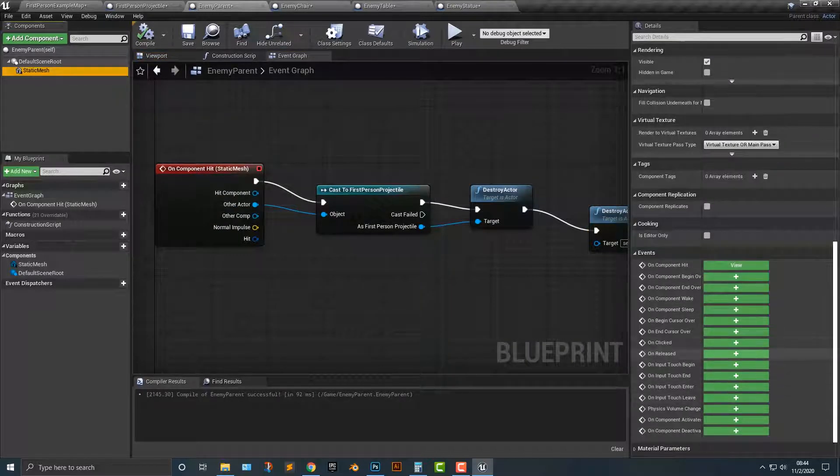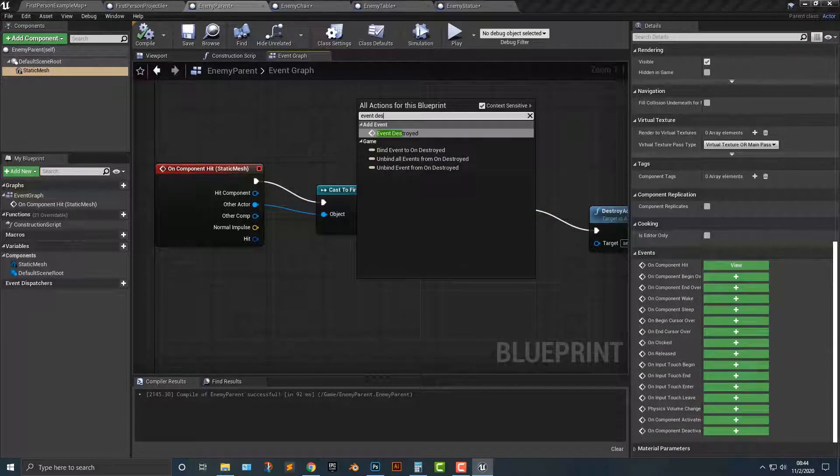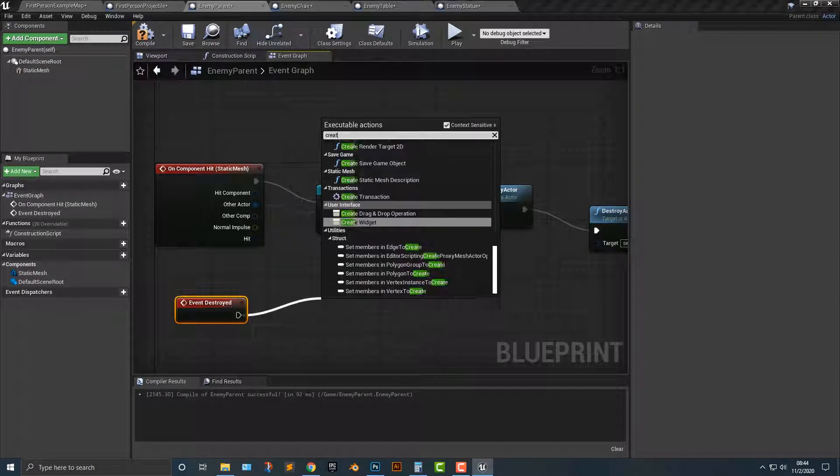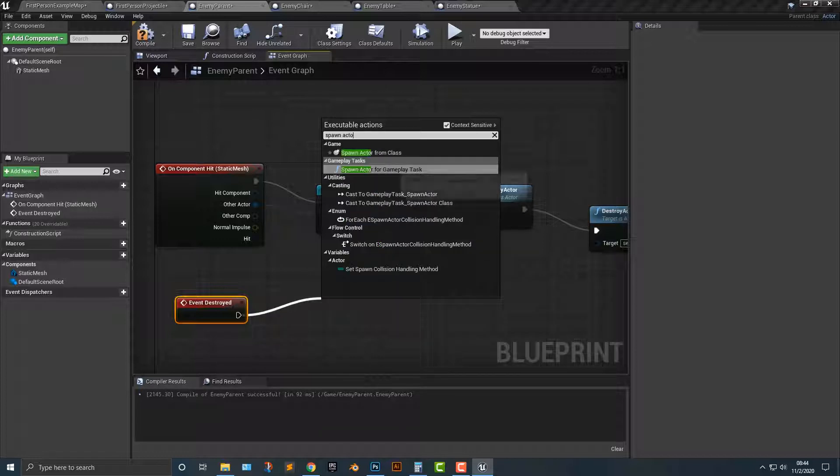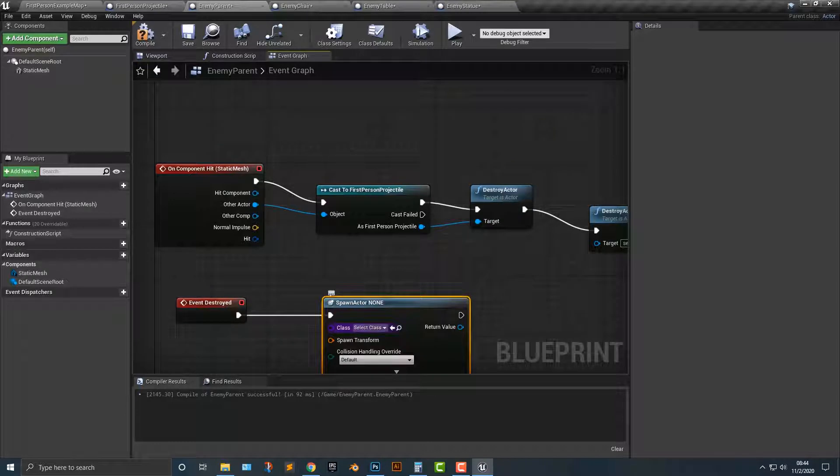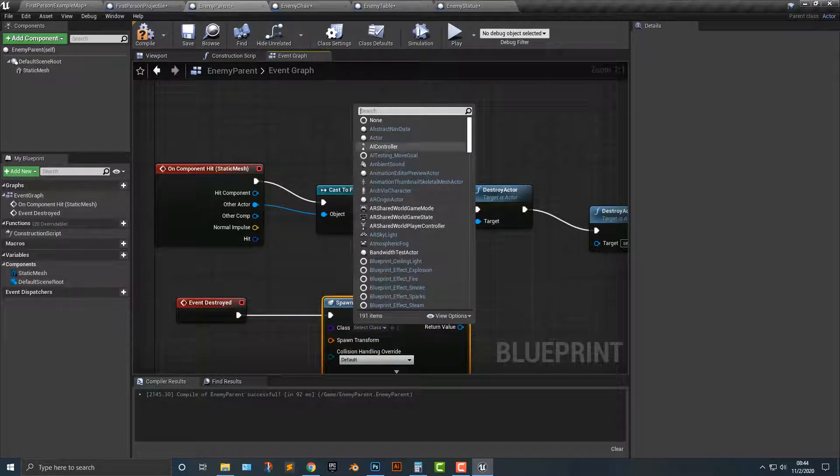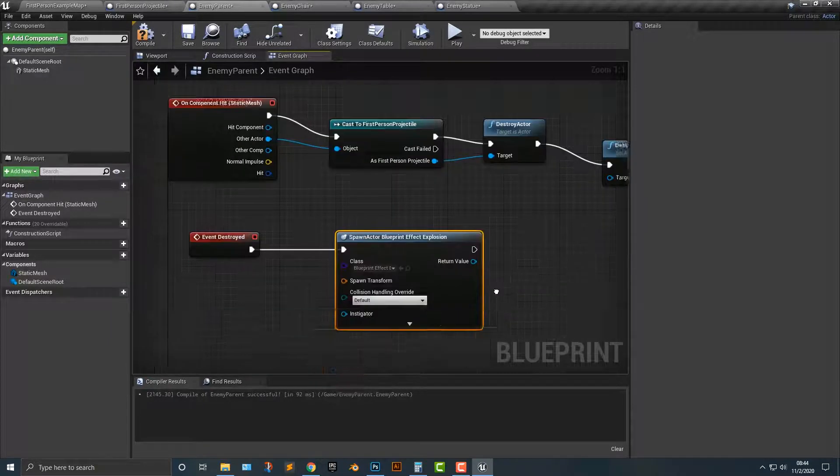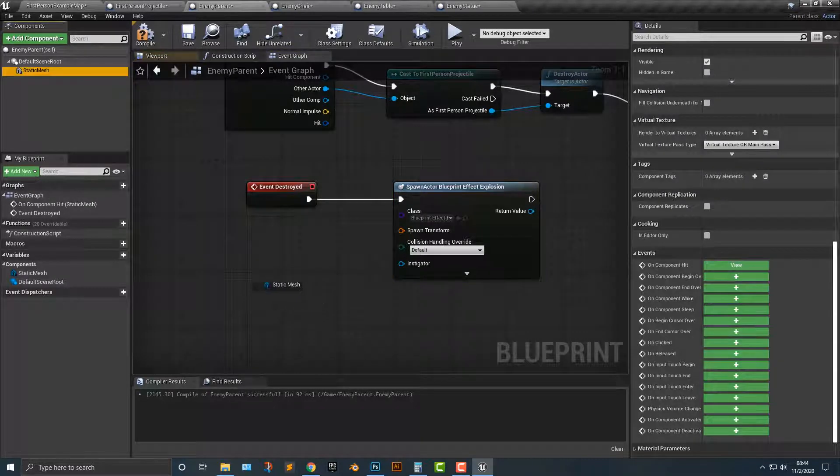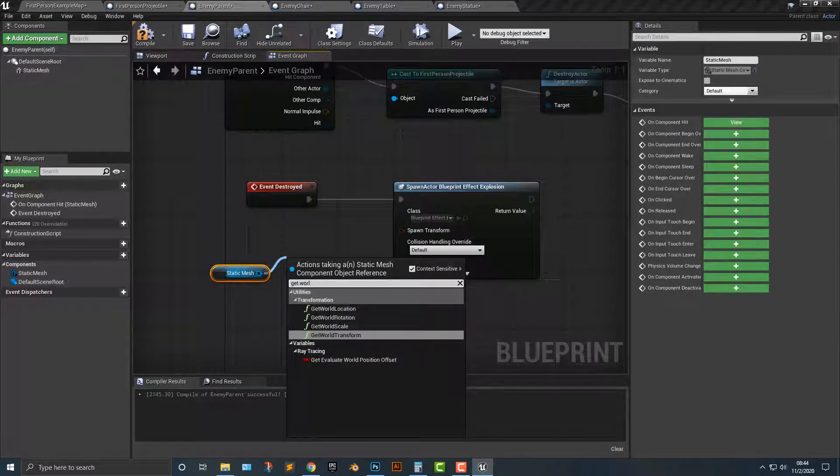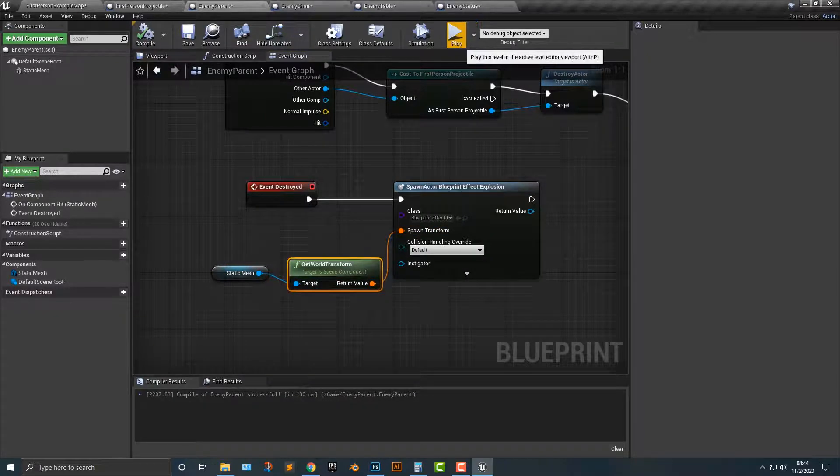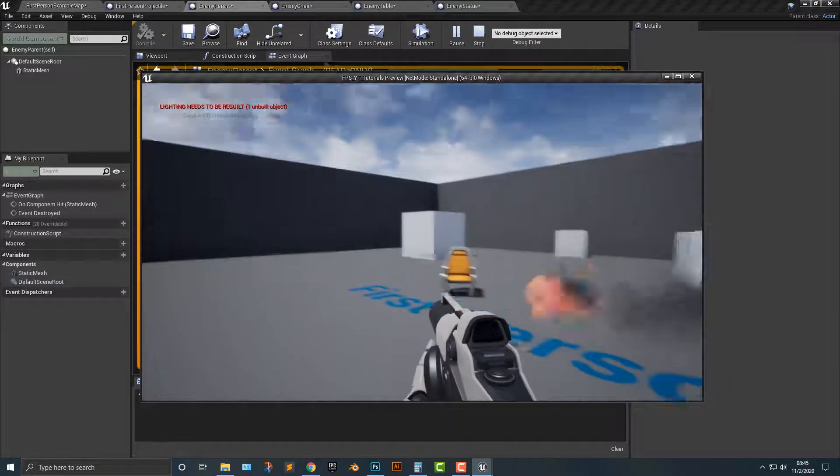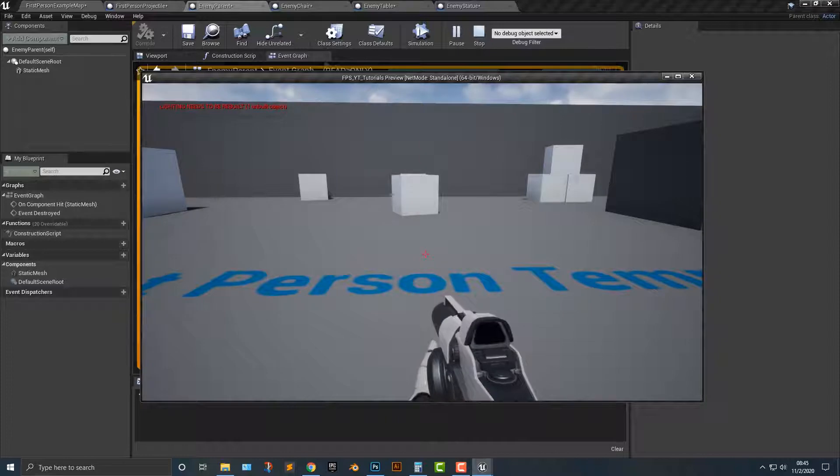Now the other thing you can do is you can say, is there a destroyed event destroy? We can spawn actor from class. What class are we going to spawn? Well, we can spawn explosion, right? And then the transform is going to be the static mesh get world transform and then drag that in here. And I believe that should work. Let's double check that here. Sure enough. And there you go. That works out pretty well.